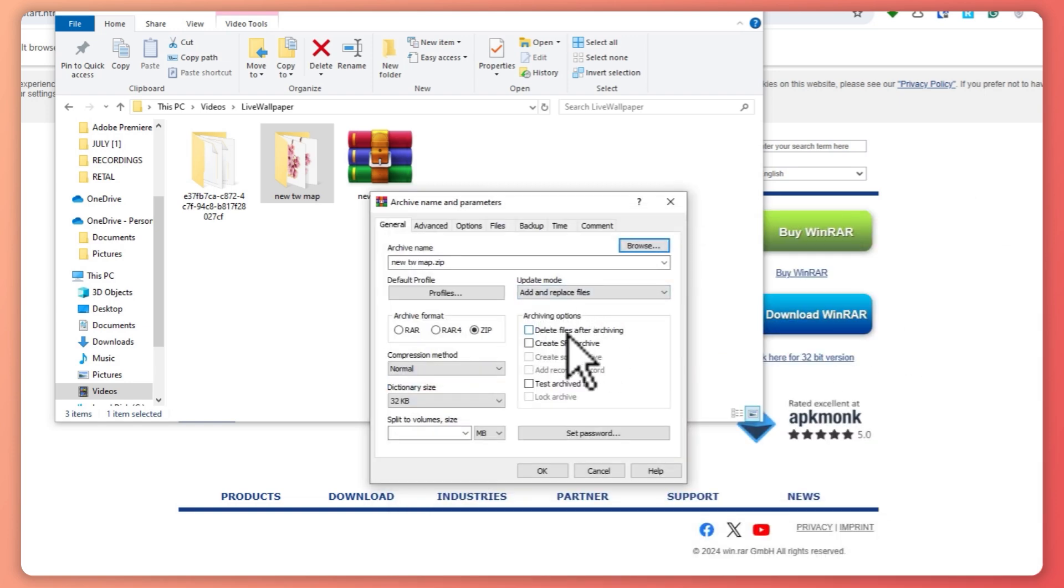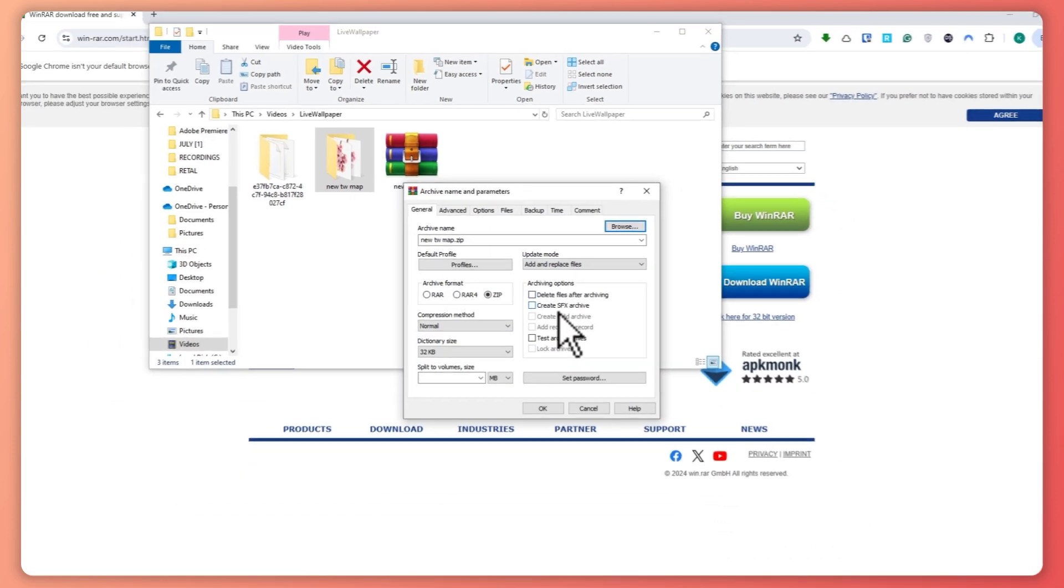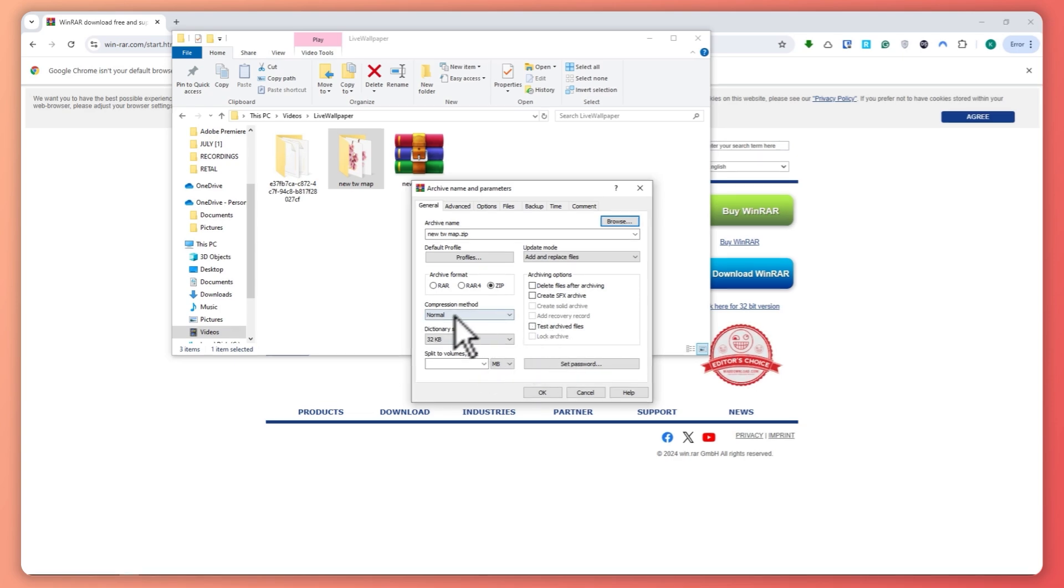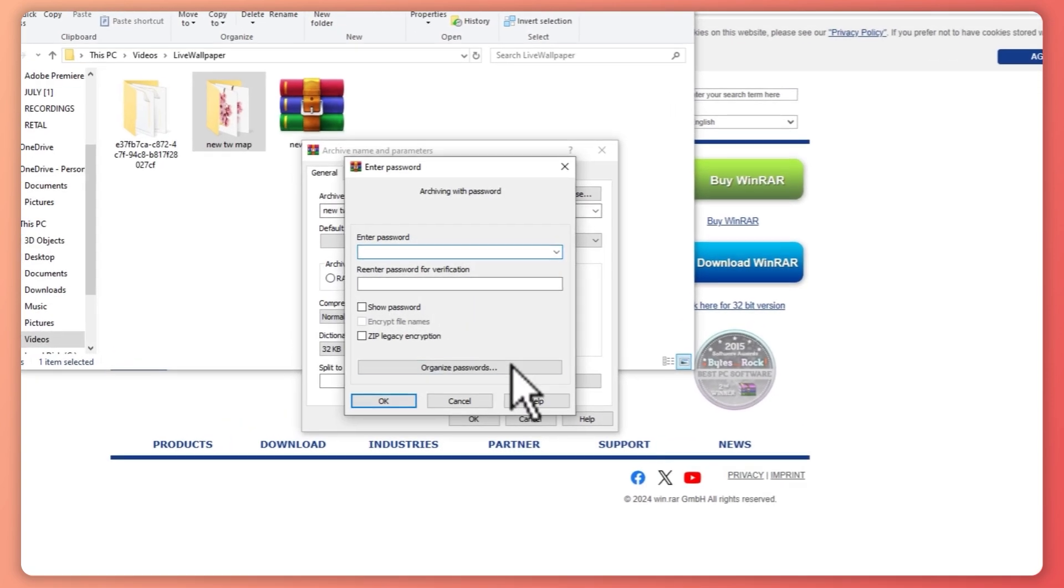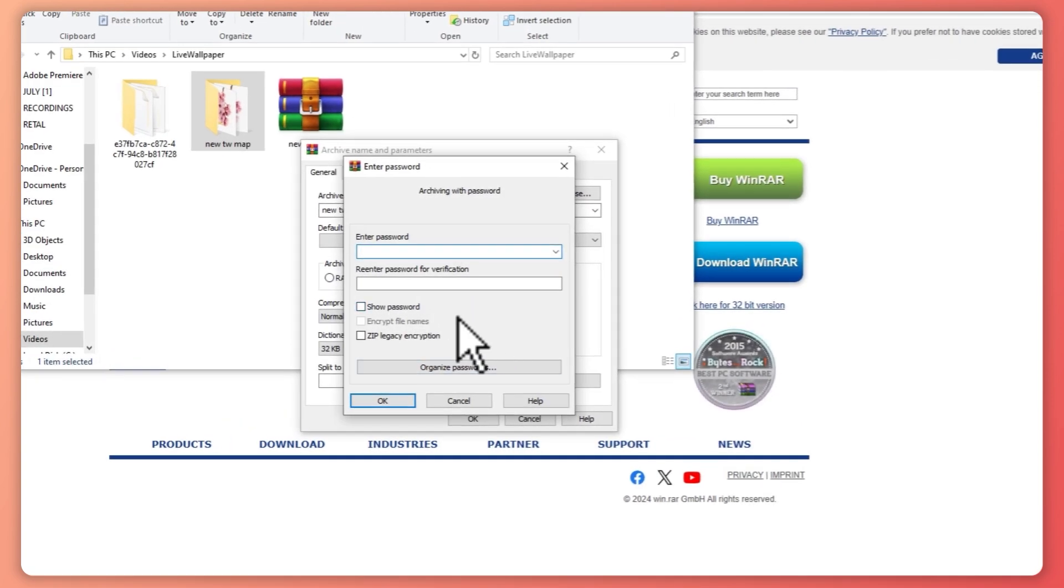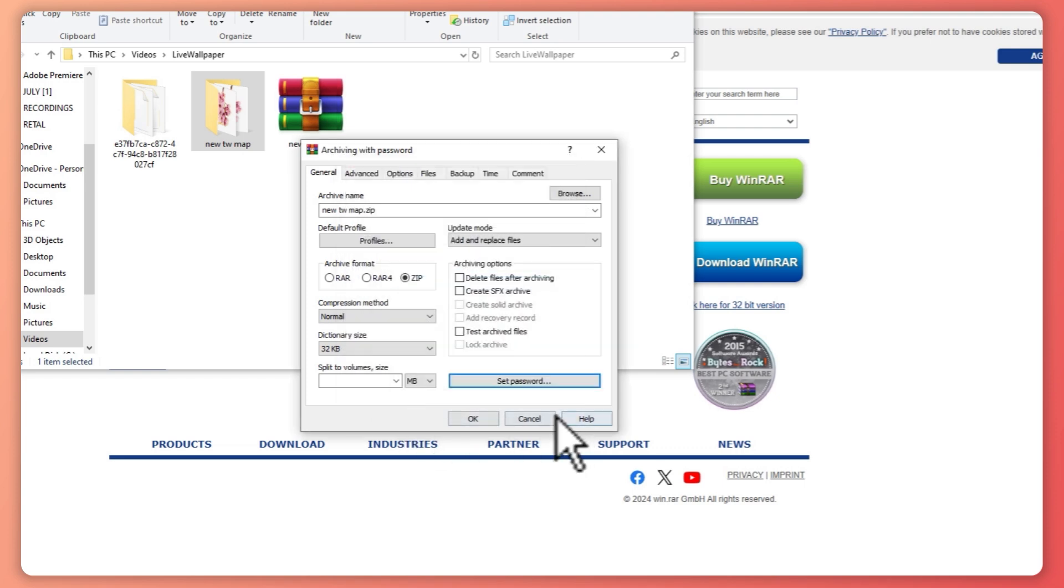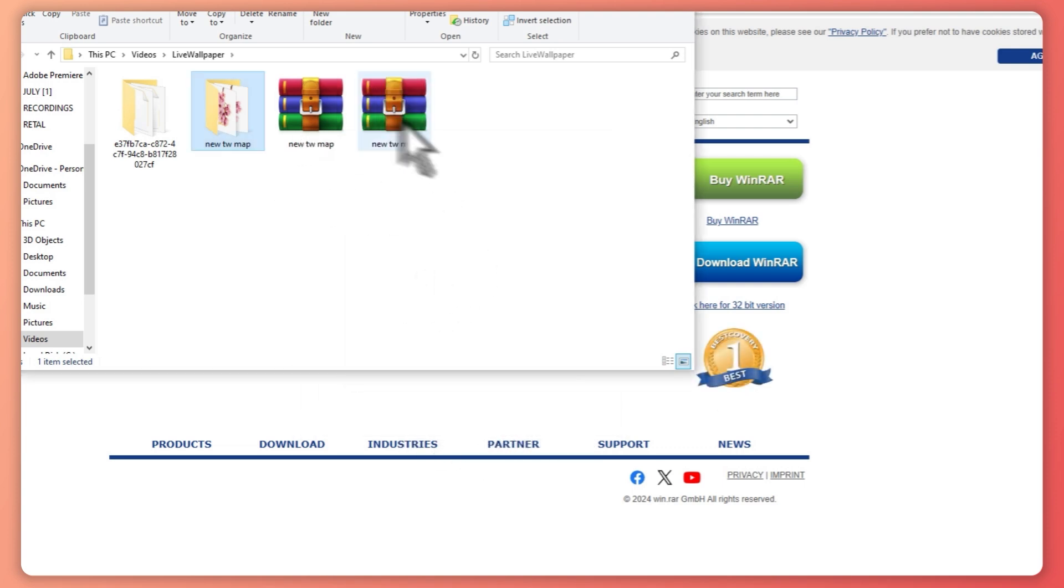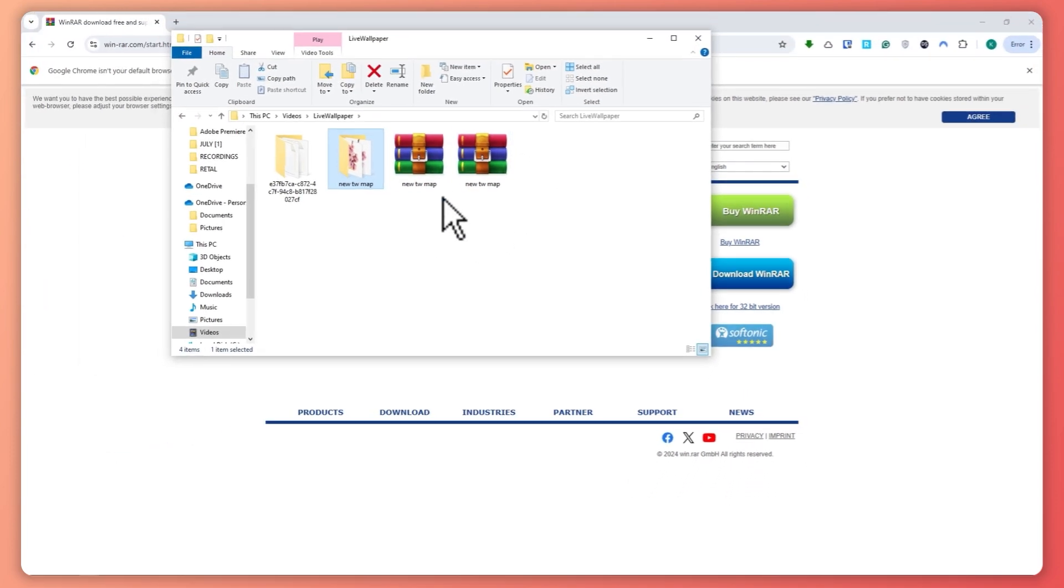You have the archiving options so you can delete the file after archiving, create SFX archive and so on. You can also set a password. Click on that and then you can enter your password and click OK. Then click OK again and it will now create the new RAR or zip file.